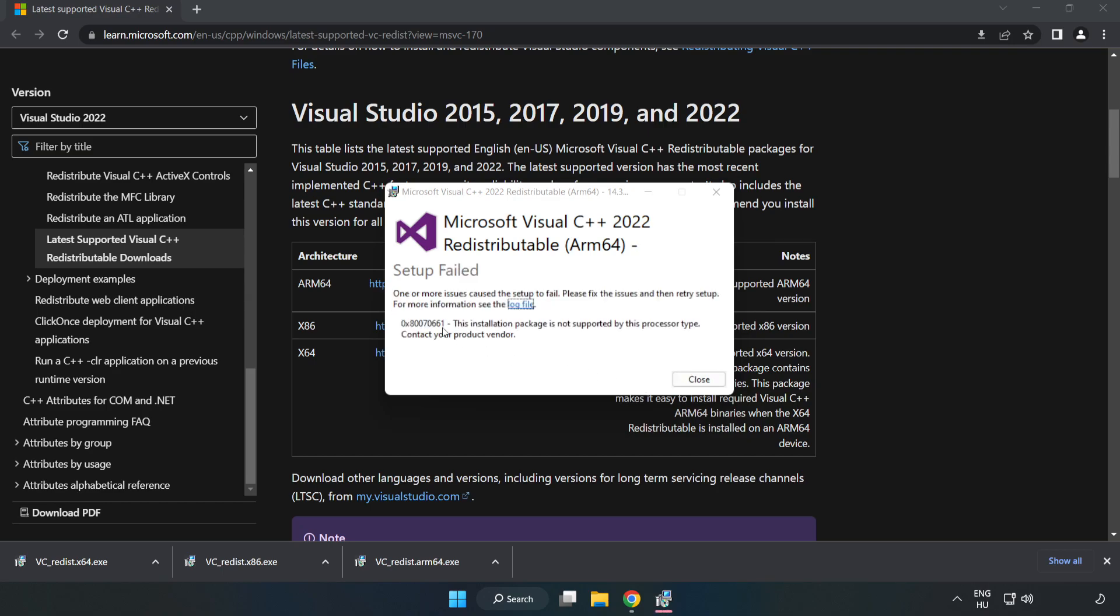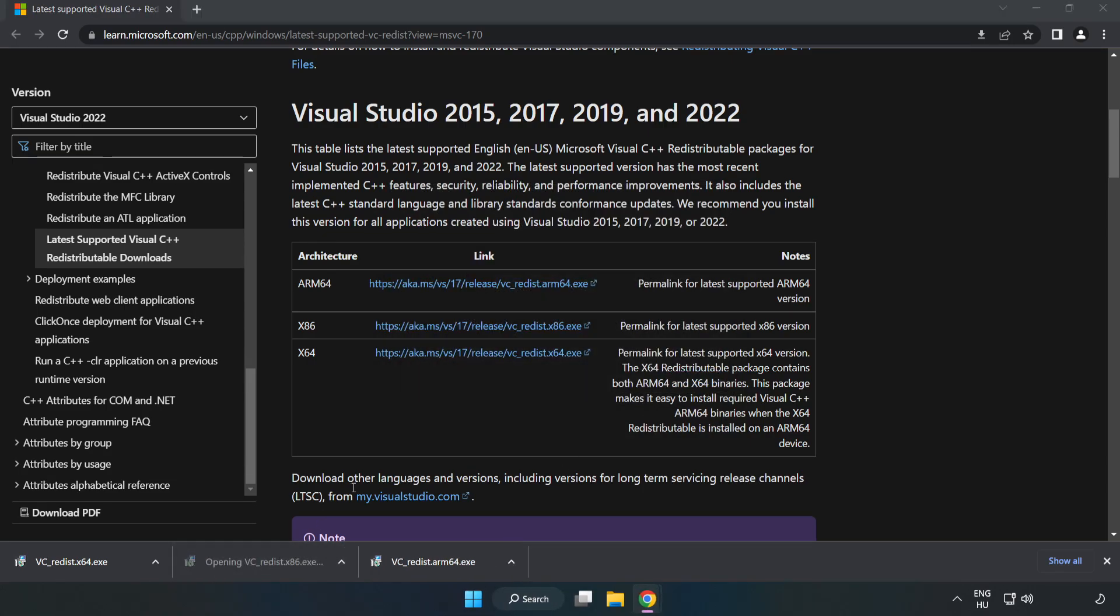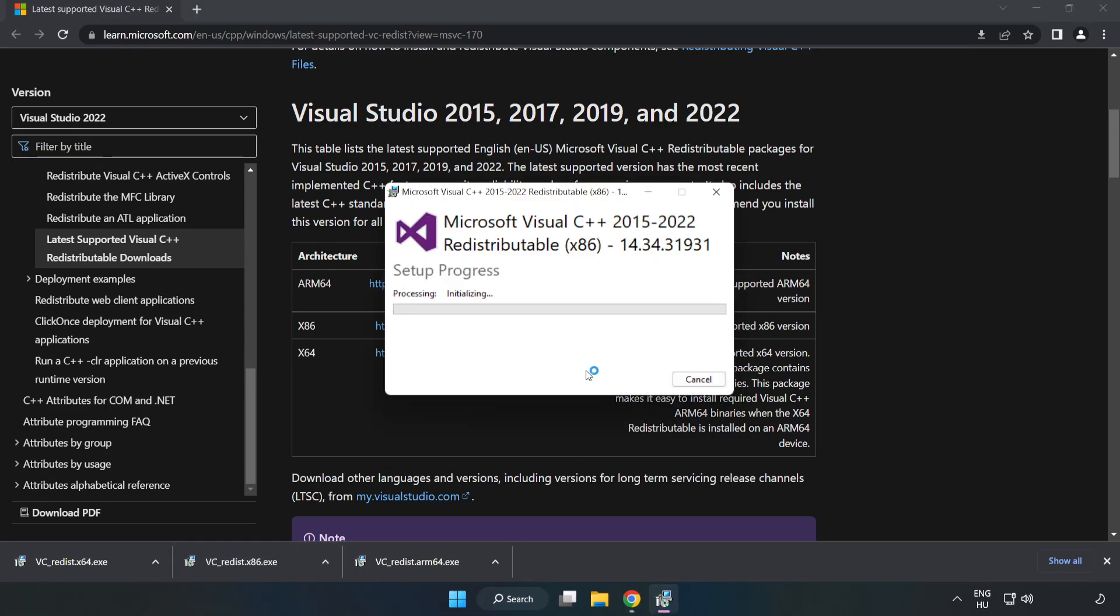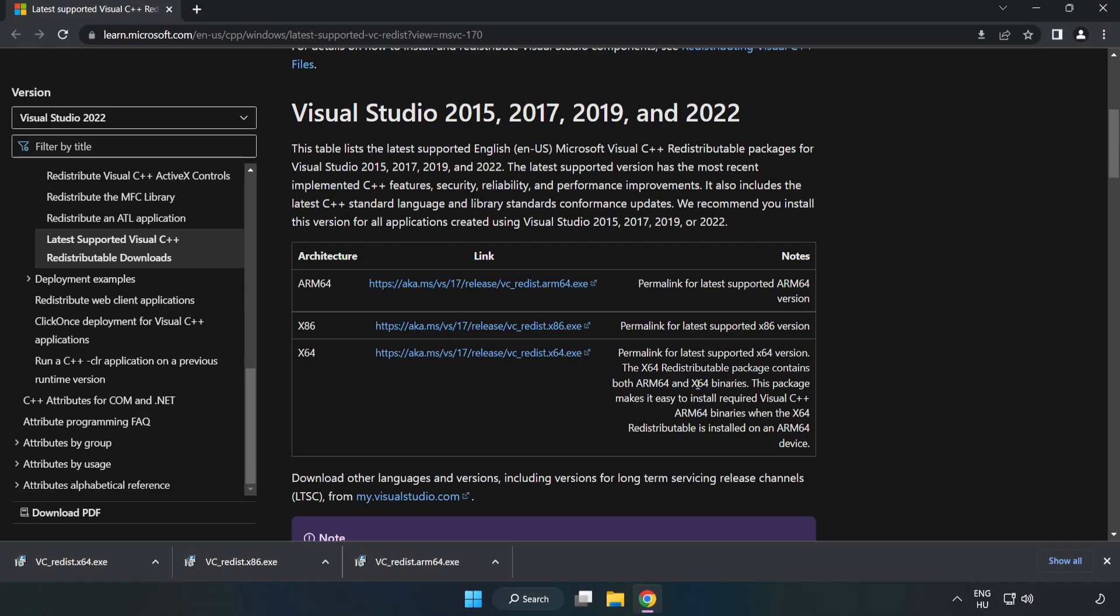If it fails to install, no problem. Repeat for the other files and click Close.